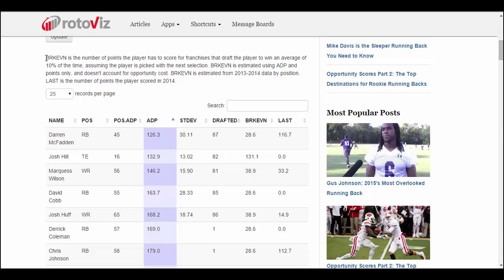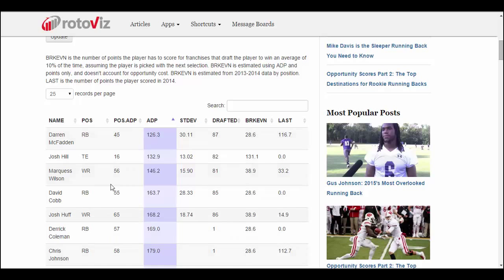Let's take a look at the help text. Break-even is the number of points the player has to score for franchises that draft the player to win their league an average of 10% of the time. So if you're looking to draft McFadden and you think he can clear 28 points this year, you might want to consider that — last year he scored 116. The break-even is roughly the number of points you should be expecting to get from a player to make it a good selection at his ADP.